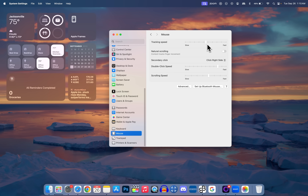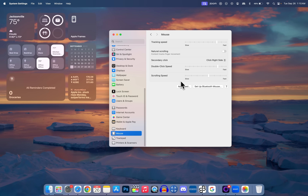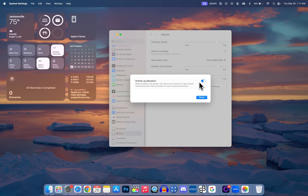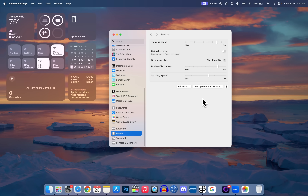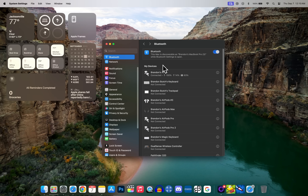Speaking of gaming, if you use a mouse you can now disable pointer acceleration. Go into System Settings, then Mouse, then Advanced, and you'll see the Pointer Acceleration toggle which you can turn off. This is really good for gaming because it removes any restriction on your cursor speed. You could do this with a terminal command in the past, but it's now a built-in feature.